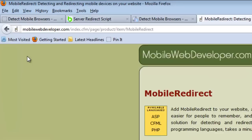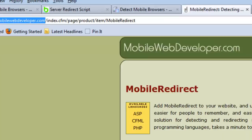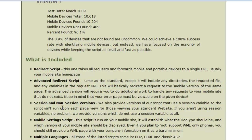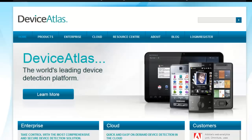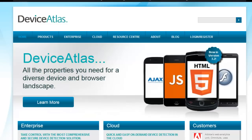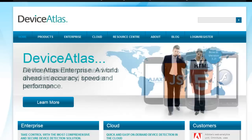A couple of those paid services are mobilewebdeveloper.com and their mobile redirect service, and also Device Atlas detection services, which would be more of the enterprise solution. Taking a brief look at those: mobilewebdeveloper offers a mobile redirect service with features like session variables and conditional redirection. Device Atlas offers those tracking services — it's a very sophisticated enterprise solution for detection and redirection.